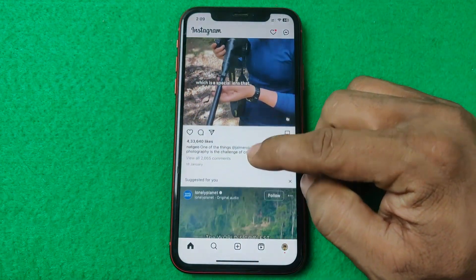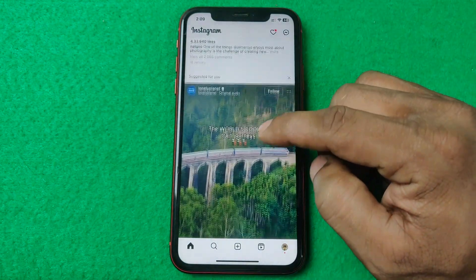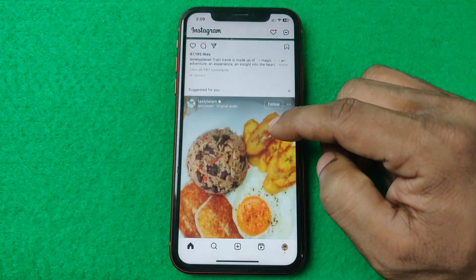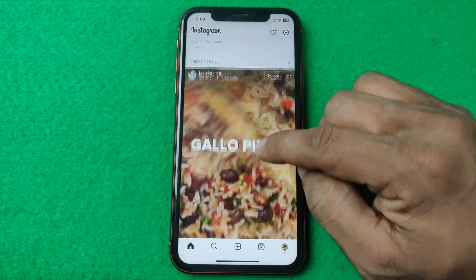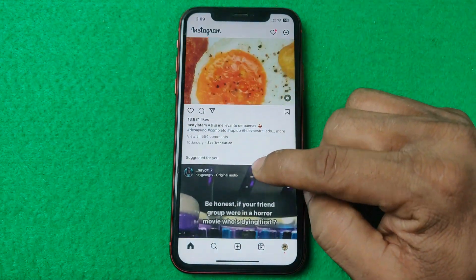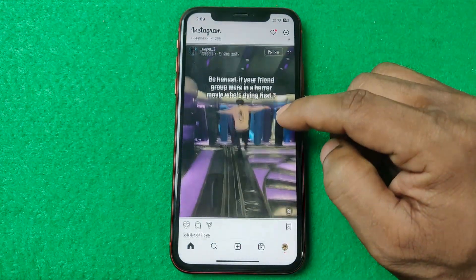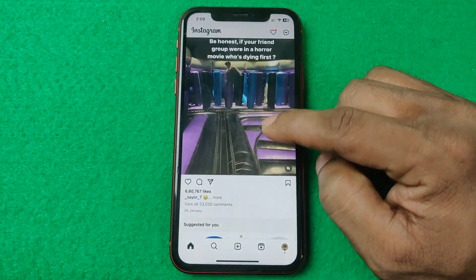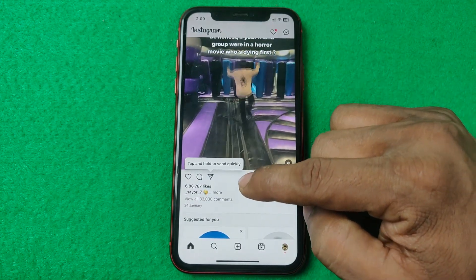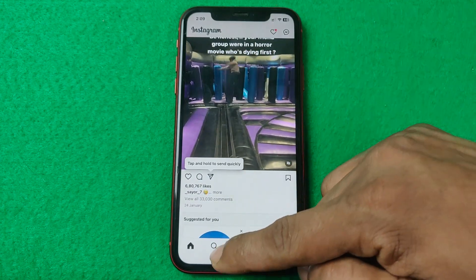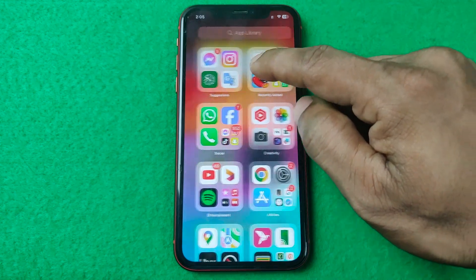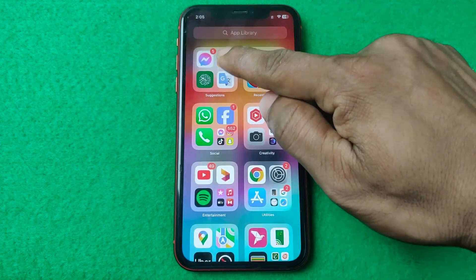In this video I'm going to show you how to create an Instagram account without email or phone number. If this video is helpful, please thumbs up and subscribe to my channel. Let's start from the beginning.